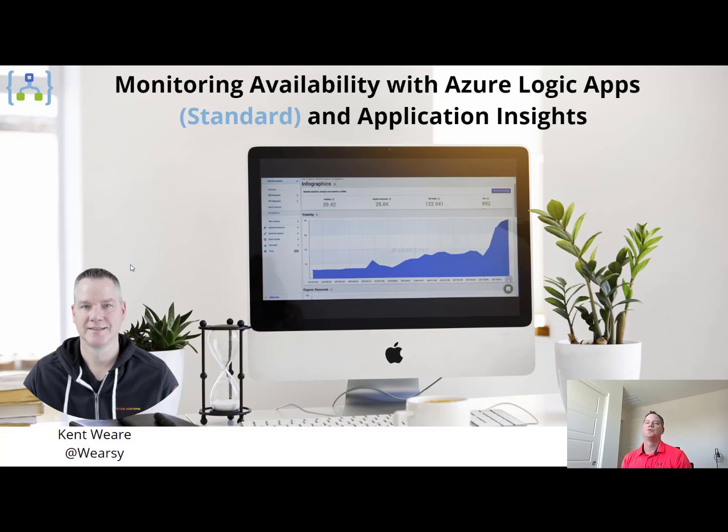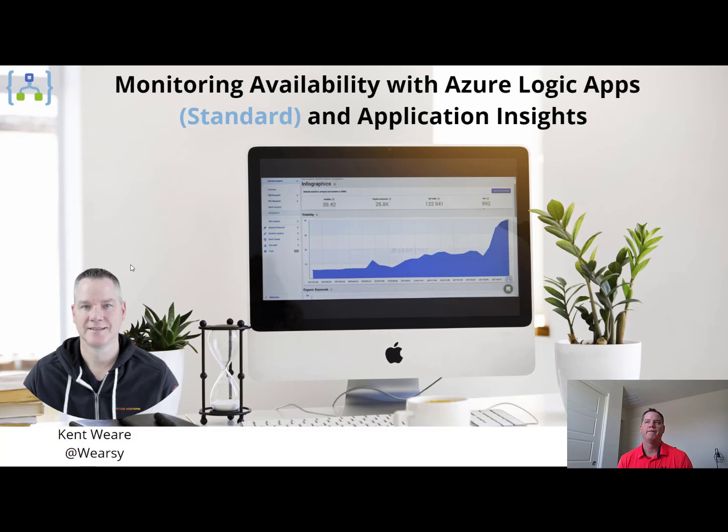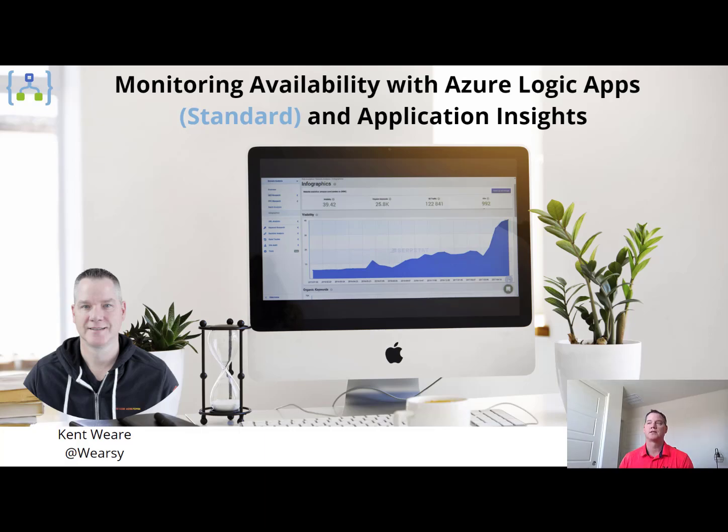Hello and welcome to the channel. Today what we're going to talk about is monitoring availability with Azure Logic App Standard using Application Insights. Let's go.